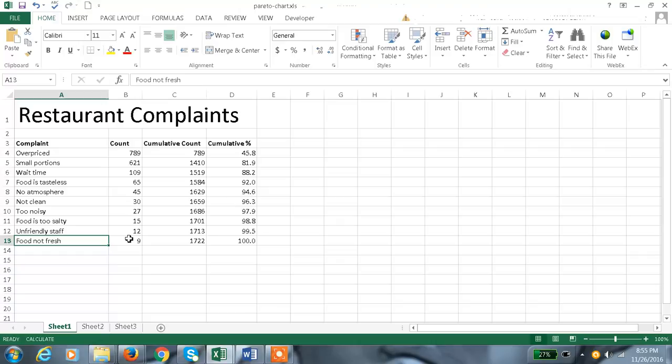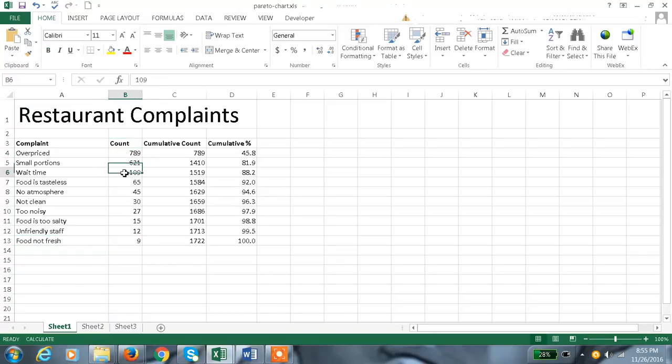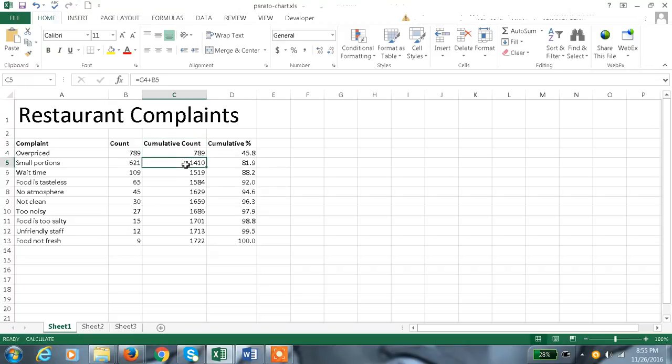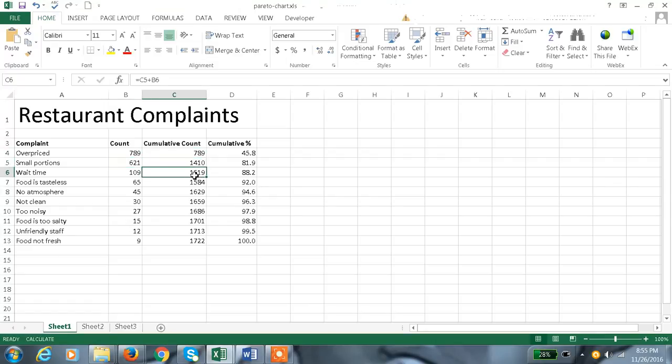Here the cumulative count is calculated with the formula: this is B4, and this is C4 plus B5, and this is C5 plus B6, like that. Cumulative count is calculated.